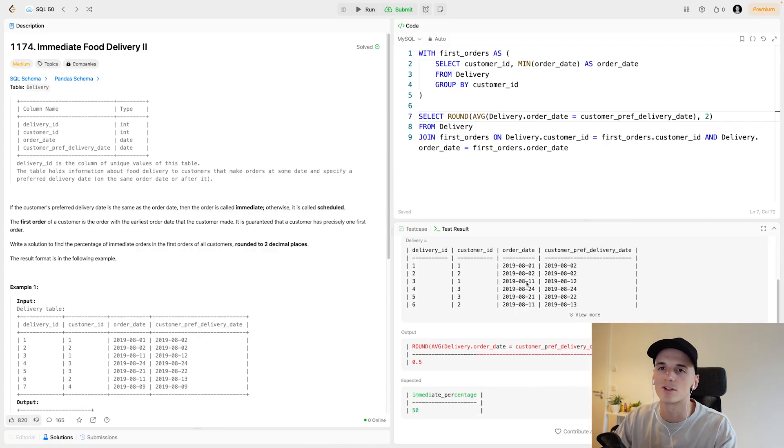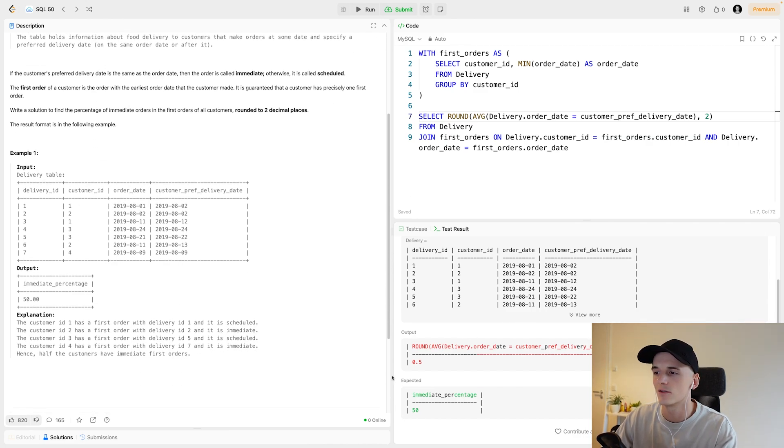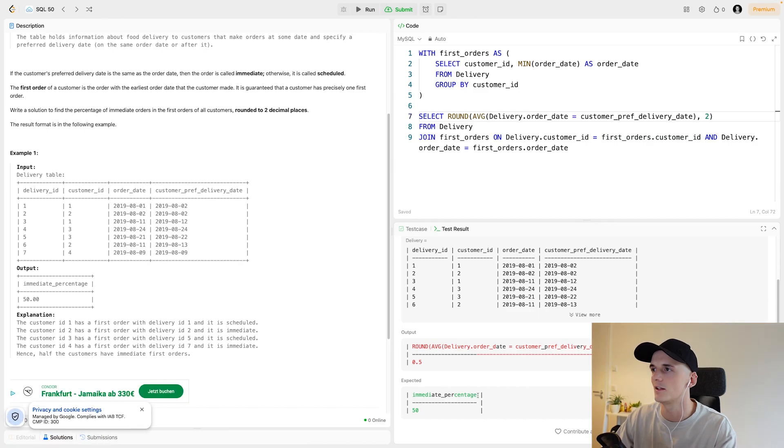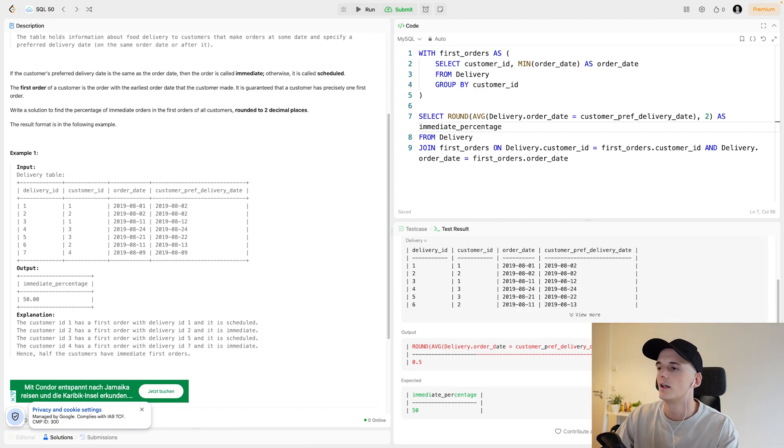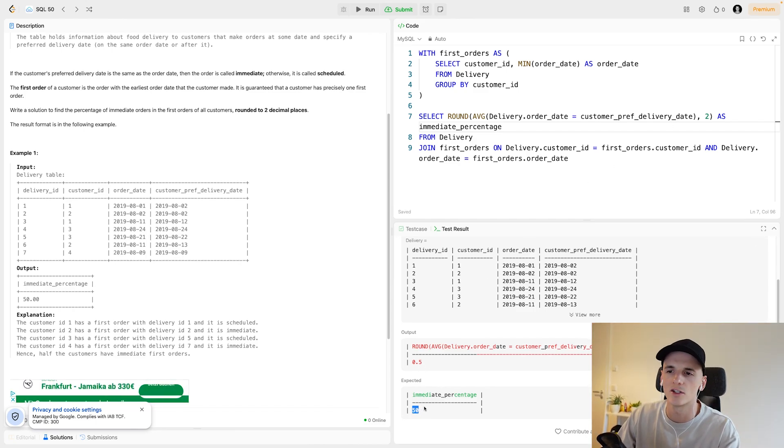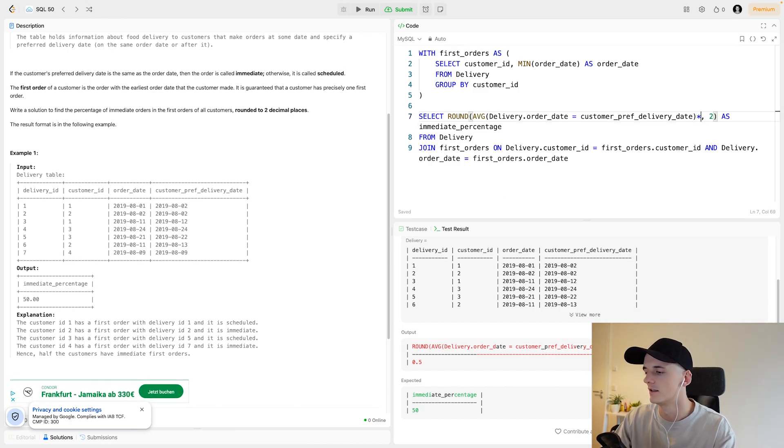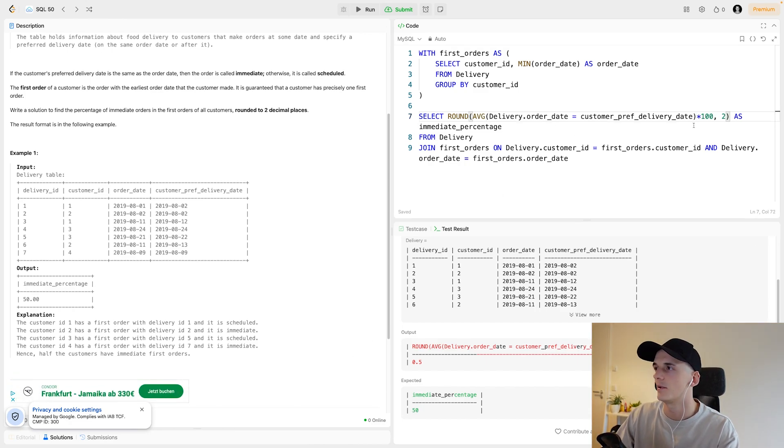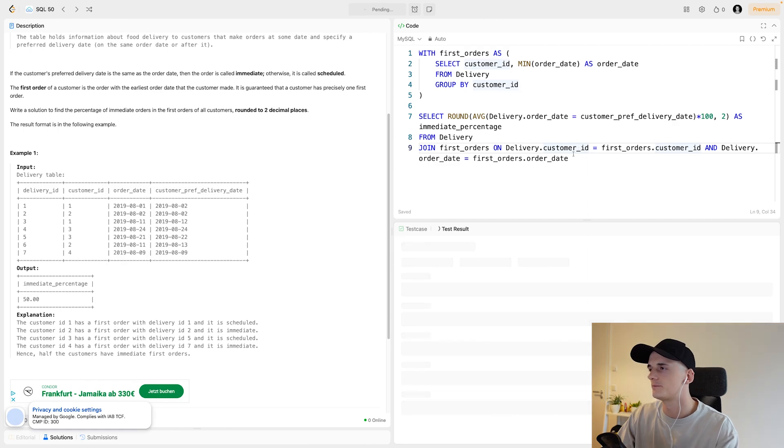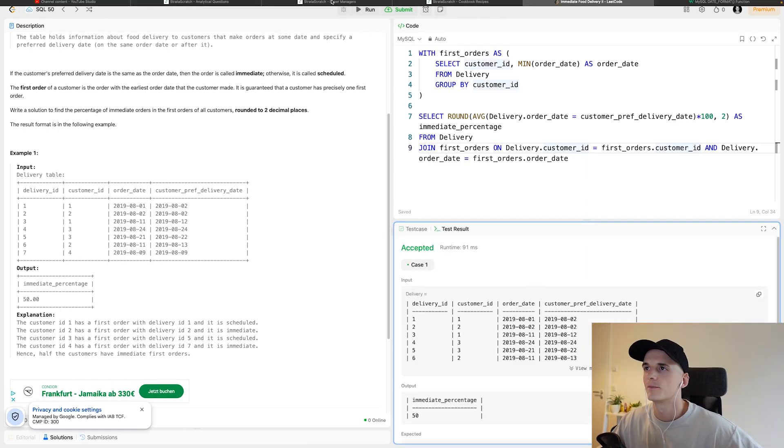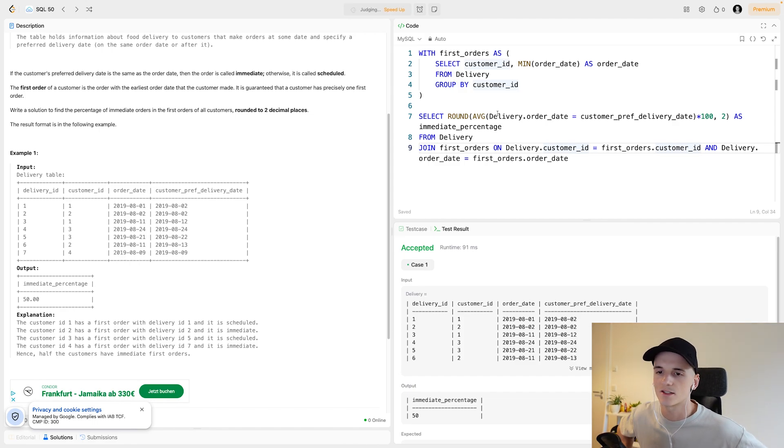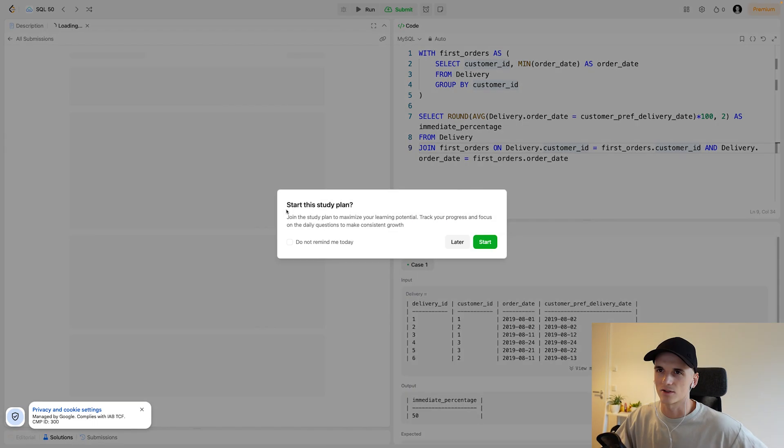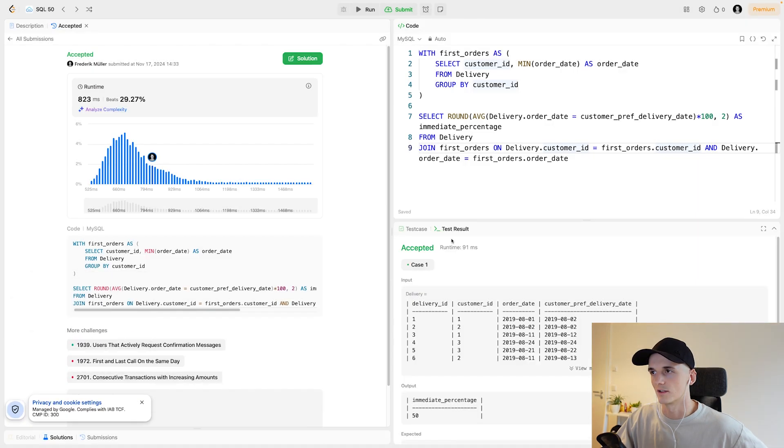We get the expected output, we just have a different format than what is expected from the test cases. For this output column, it should be called immediate_percentage. We also want to have this be a full number for percentages and not a value between zero and one. We'll have to multiply this by 100 in order to get this representation. I will submit this solution just to make sure it passes all the test cases. And then I'll talk about some different approaches you could use here.